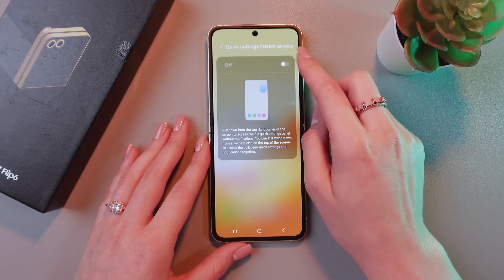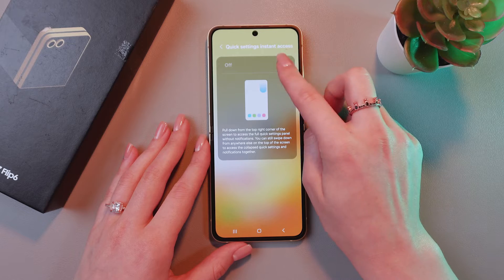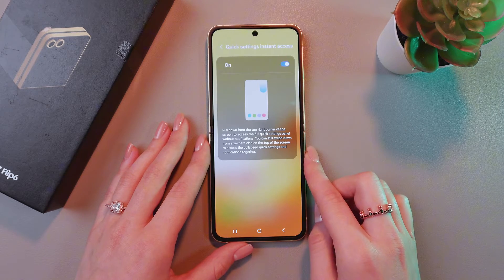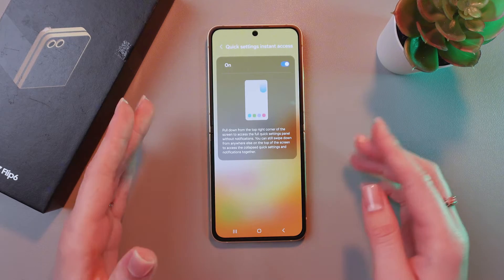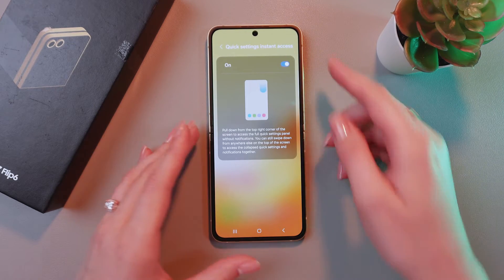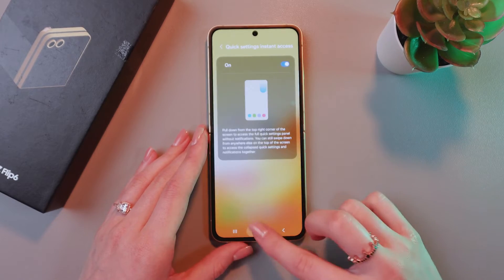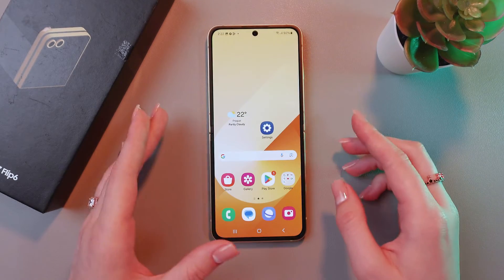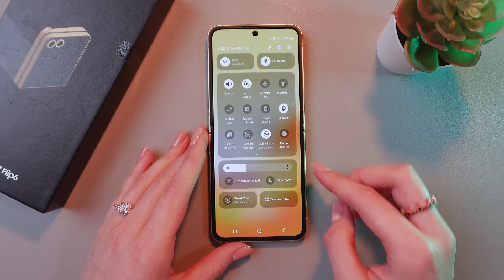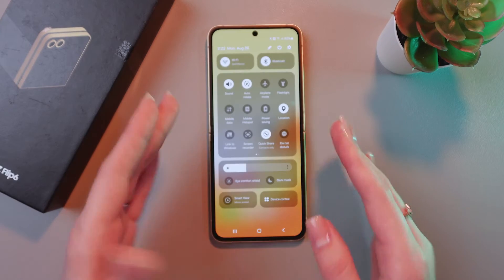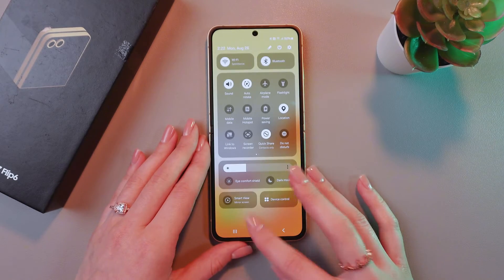And just enable this option by tapping on the switcher. And now just pull down from the top right corner of the screen to access the full quick settings panel without notifications. And here is how it looks.